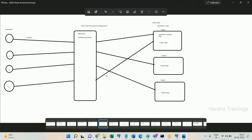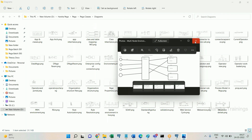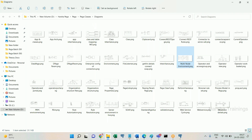One web server sits in between for load balancing. Every request reaches the web server first, which then redirects requests to different application servers evenly. For example, if a thousand users log in, around 333 go to the first server, 333 to the second, and 334 to the third — that's how load is balanced. In enterprise application development, a live Pega application is typically deployed on multiple nodes — usually three to four servers.